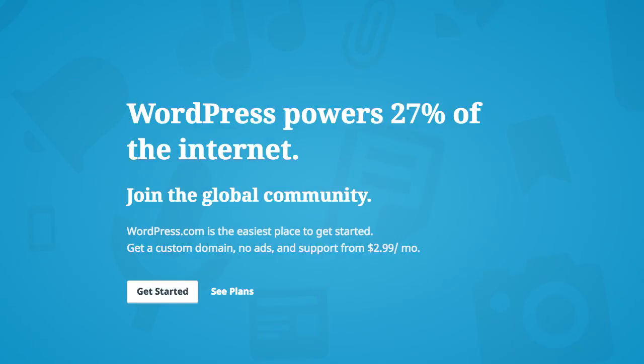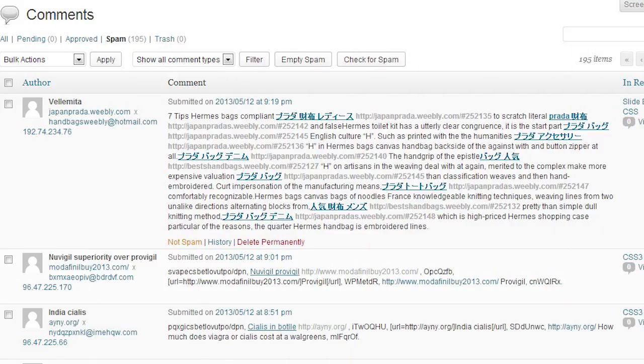WordPress does this by default because they don't want marketers to write tons of spammy comments and get links. Search engines want you to no follow links that can be easily manipulated.